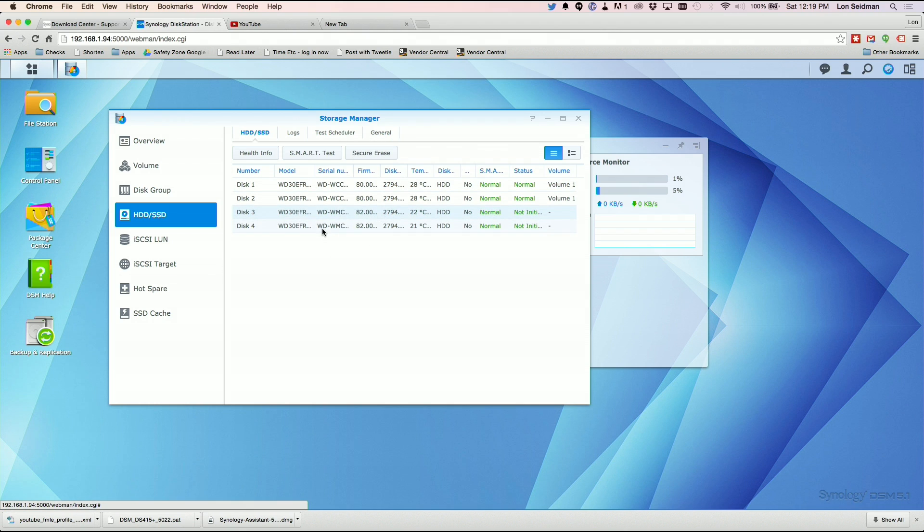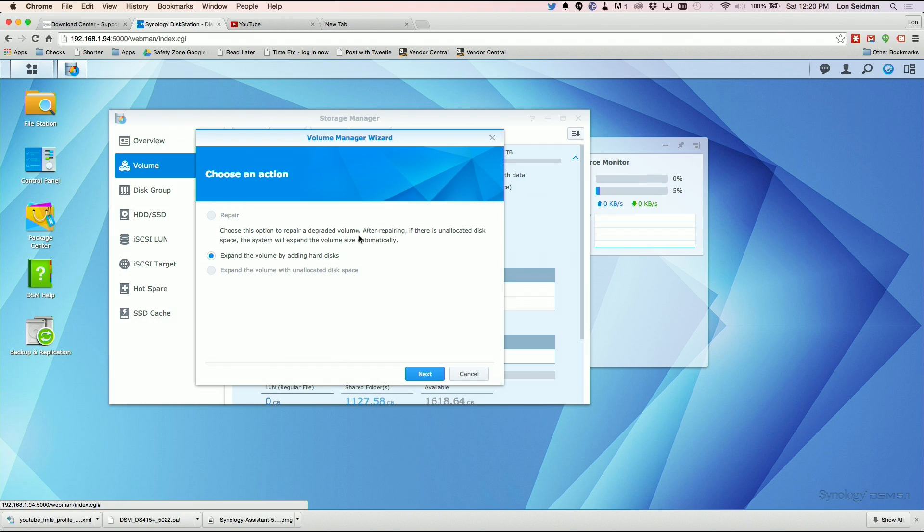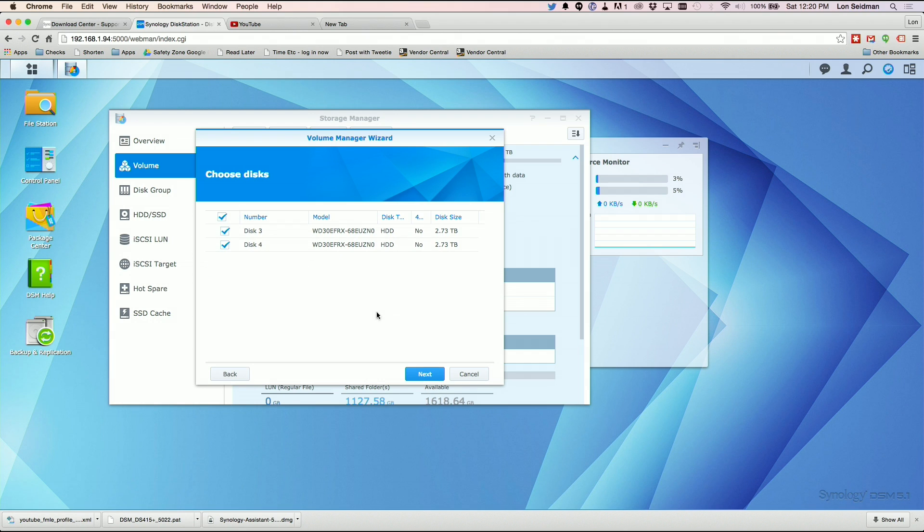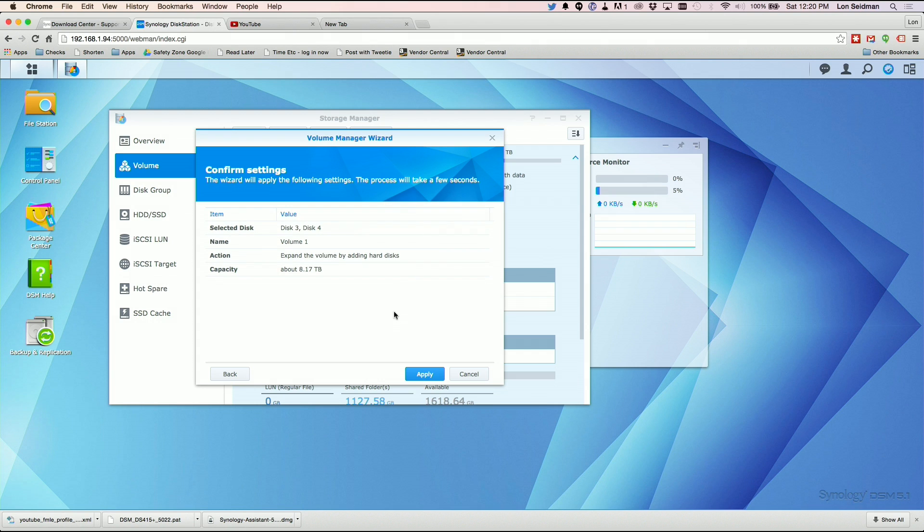So now we have one through four here. I'm going to skip back to my volume. I'm pretty sure I can add drives to this. I'm going to expand the volume by adding hard disks. Click next. It has disks three and four here because they haven't been assigned yet to the array. It's giving me a warning that those two drives, disks three and four, are going to be erased. That's okay because there's nothing on them. What it's going to do now is expand my capacity to eight terabytes, which I am very much in favor of. So we're going to hit apply.